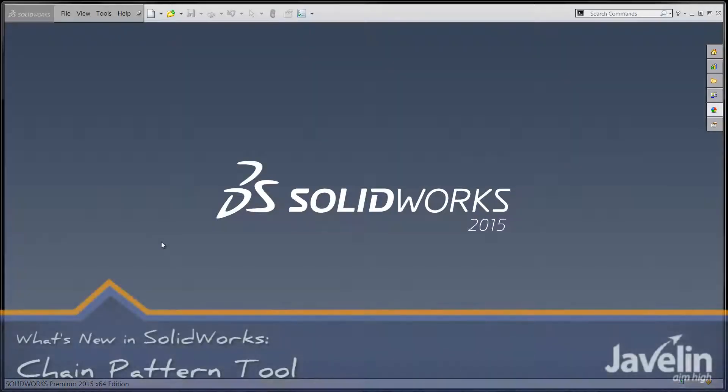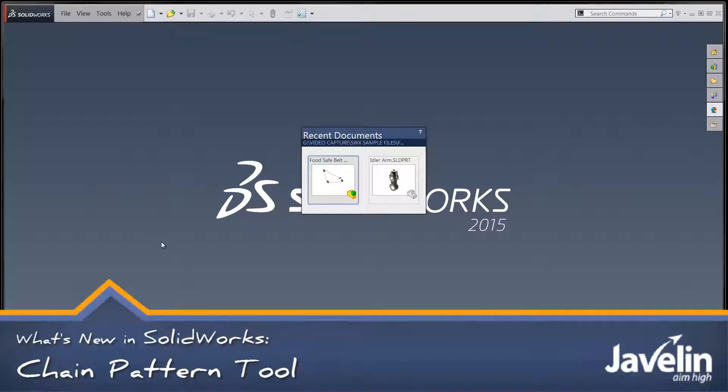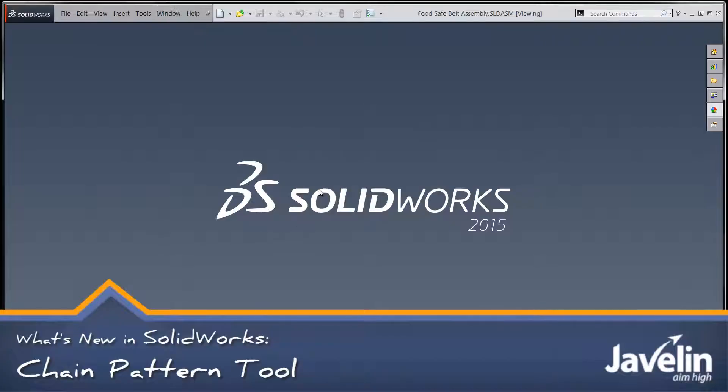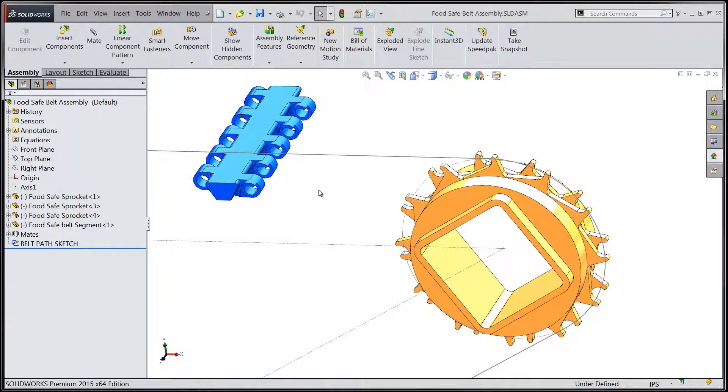Hi folks, Chris here from the Javelin tech team looking to show you some fantastic new assembly functionality within SOLIDWORKS 2015.